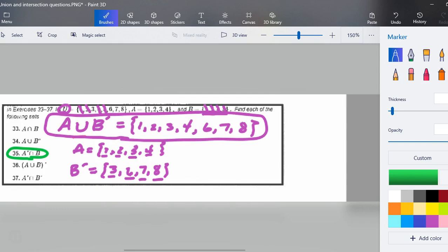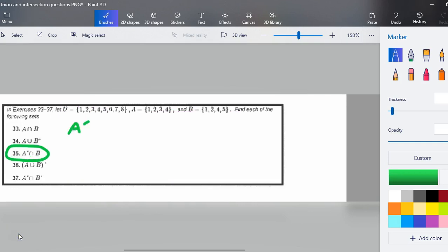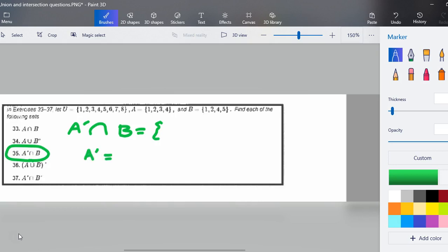I really want you to try it first and then come back and we'll do it together. So here we go. To find the complement of A where it intersects B, I will start with: what is the complement of A? Here is set A, which includes the elements {1, 2, 3, 4}. I need to look at my universal set and pull everything from it that is not in set A.